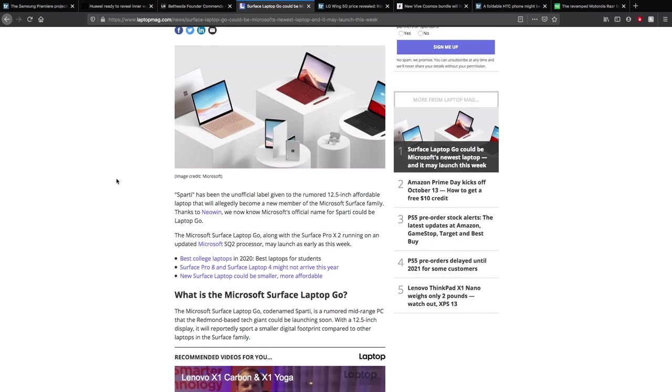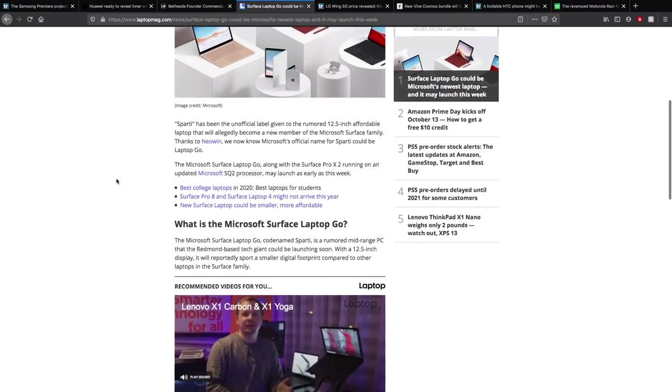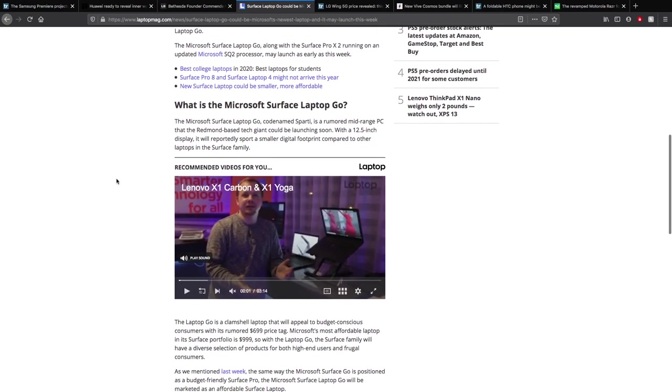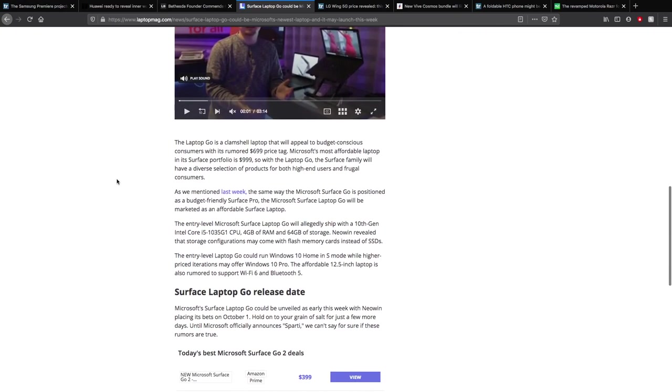The Surface Laptop Go is Microsoft streaming to be a mid-range PC as Rembrandt-based Giant Tech could be launching soon. It should have a 12.5-inch display that will reportedly support a smaller digital footprint compared to other laptops in the Surface family. And of course people like these small laptops. I compare MacBooks way too much, but anyway, if the MacBook 12 which hadn't had all the problems that I think we all know about, then that probably would have been quite popular, and I think that's what Microsoft are trying to get at as well. People like smaller laptops, especially with the portability.